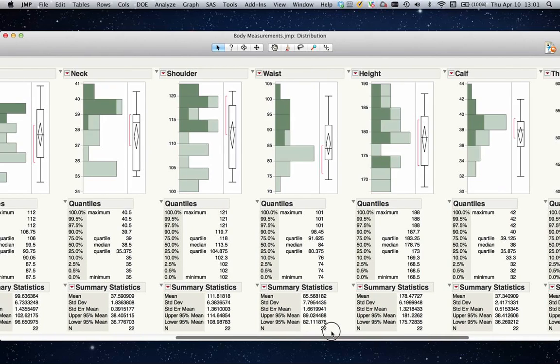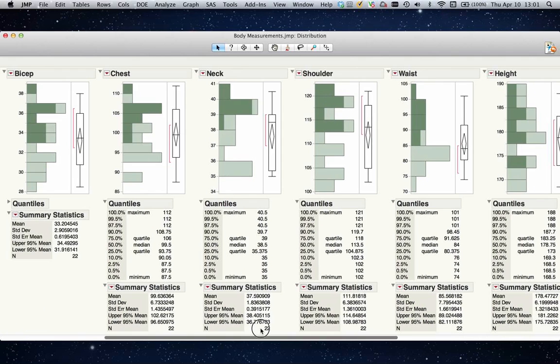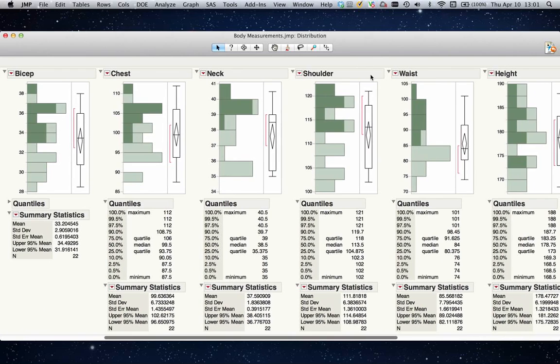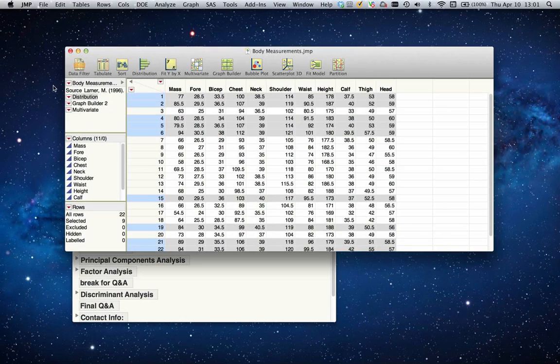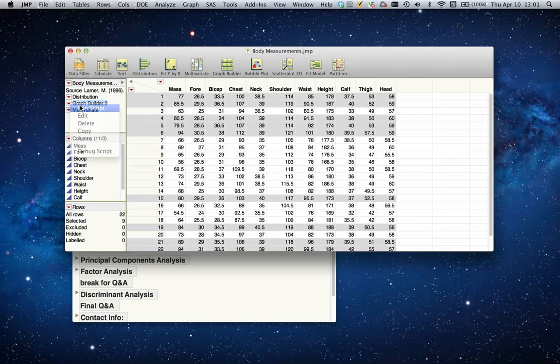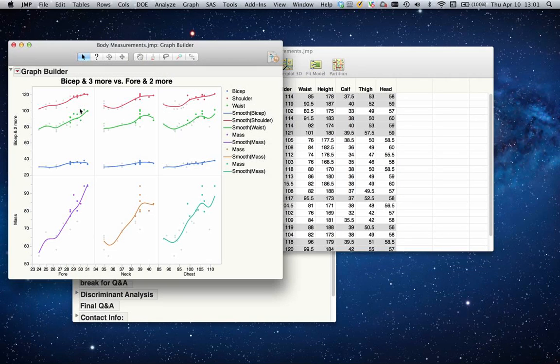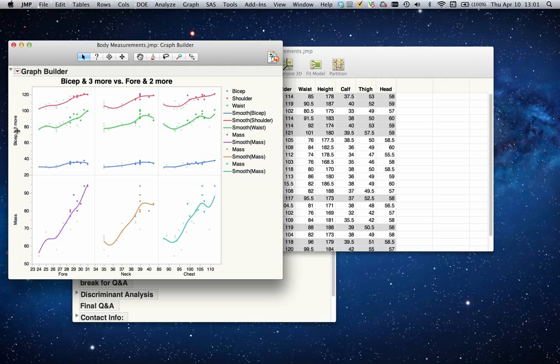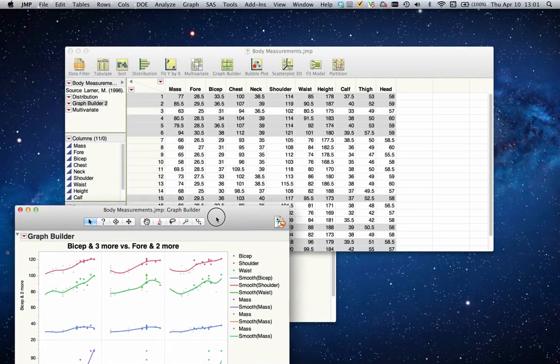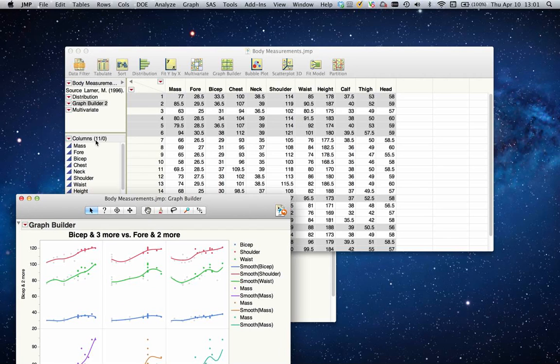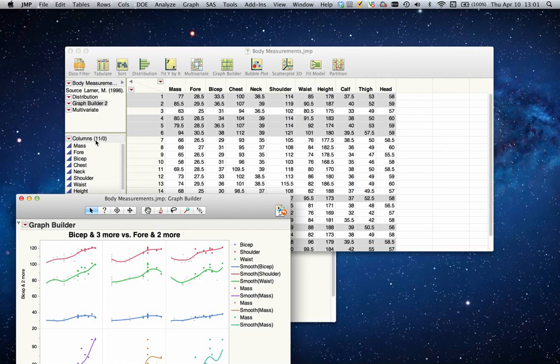Distribution doesn't really help me much in this case. What other options do I have? I could try to build graphs to see if there's any correlation between weight versus forearm, neck, chest, biceps, or anything else. But the problem with this is in this case I have 11 columns, and a combination of these 11 columns means I would have to look at least 120 different combinations.